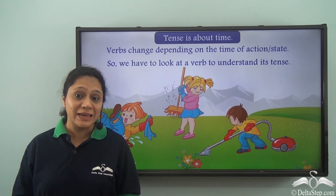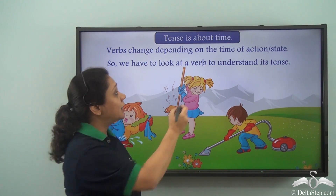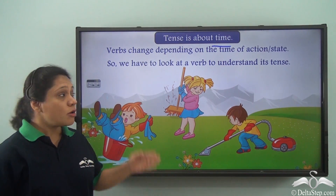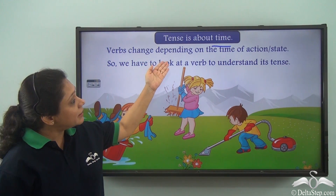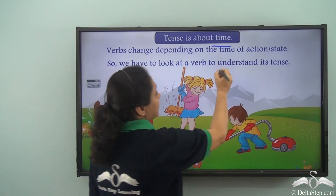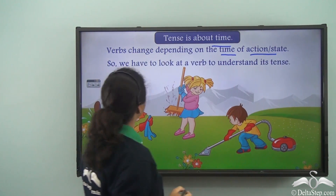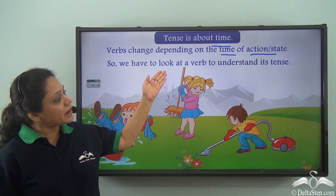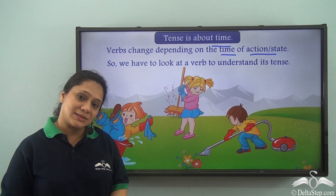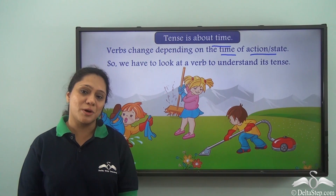We have learned that tenses is about time, so verbs change depending on the time of the action or the state. So we have to look at a verb to understand its tense. Let us learn a little bit more about tenses today.